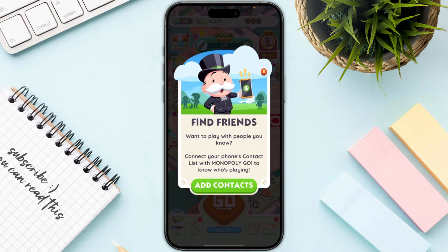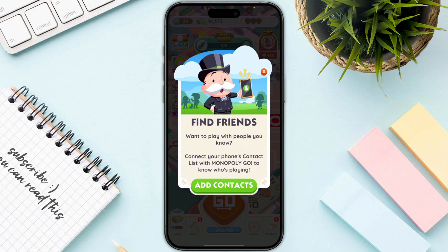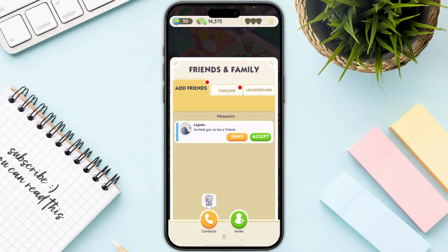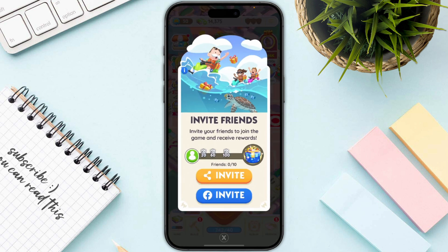One method is via contacts: add their contact in your mobile phone, then click on 'Add Contact' and you will be able to add them indirectly. The other method is Facebook — you need that option on the bottom of your screen.